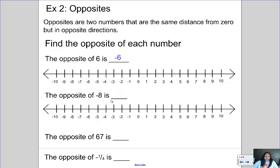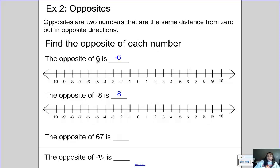Then the opposite of negative eight. Negative eight is eight spaces to the left of zero. To find its opposite, I go eight spaces to the right — one, two, three, four, five, six, seven, eight — and that tells me the answer is positive eight.